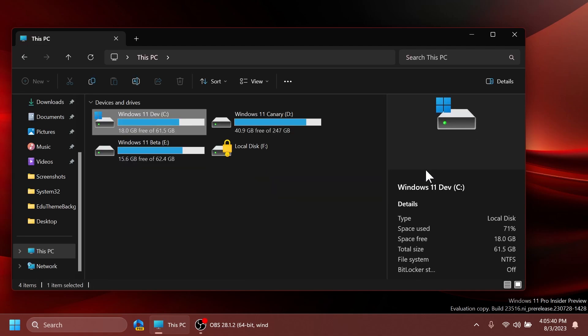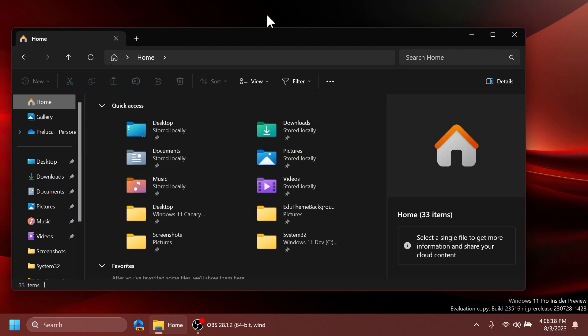Related to the new details pane, they fixed an issue where the design of the details pane was displaying from left to right instead of right to left when using Hebrew or Arabic display languages. Related to the modernized address bar, the Alt plus D, Control plus L, and F4 keyboard shortcuts should work now to set focus to the address bar. They also fixed an issue where typing drive letters, percentage local app data percentage, and certain other things in the address bar wasn't causing suggested paths to appear in a drop-down.